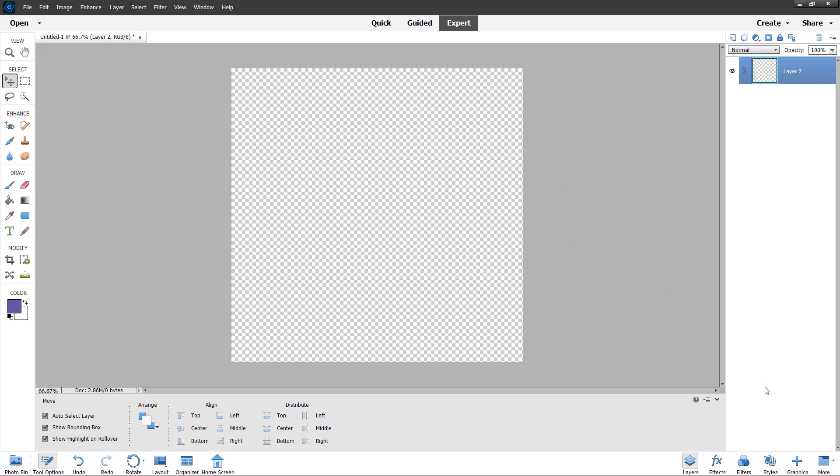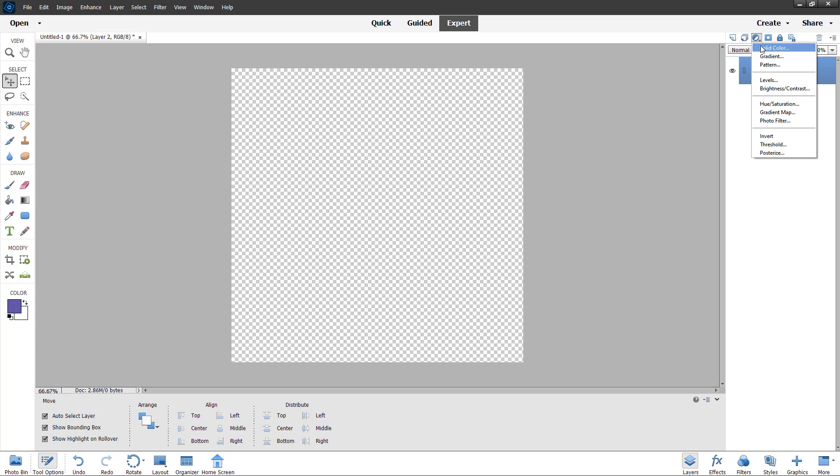To do that, on the layers panel, you can go on the right hand side. And here you can see this button right here. So if I click, then you can see that the first option is a solid color.